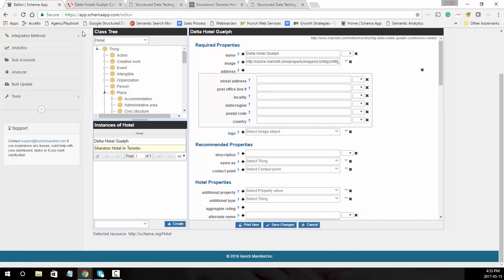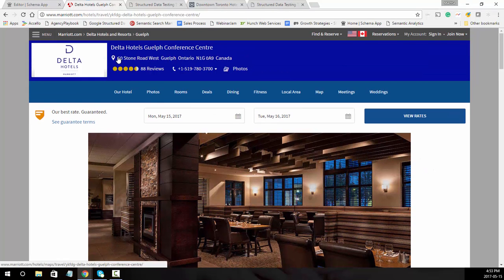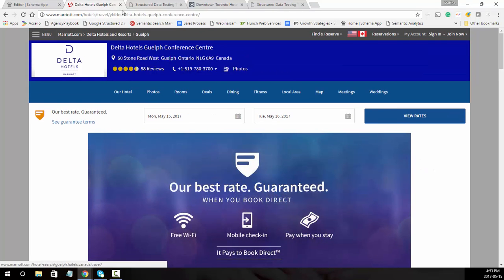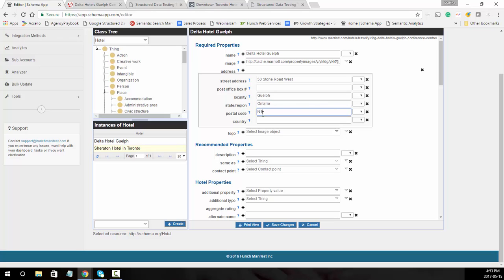Next you're going to add the address. Here we can see it's 50 Stone Road West, Guelph, Ontario. So we'll add that in, along with the country Canada.